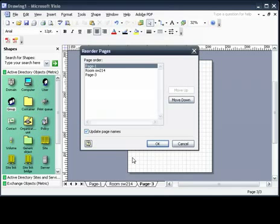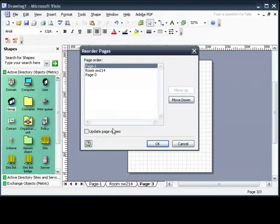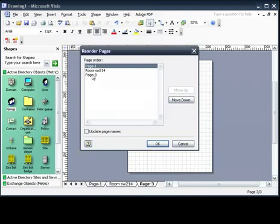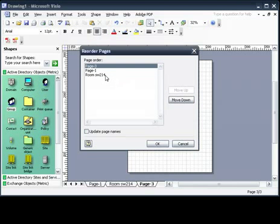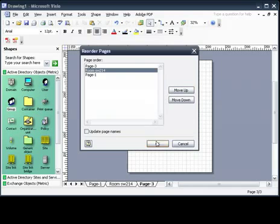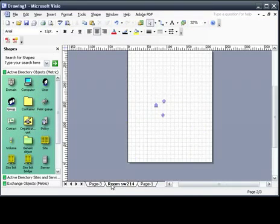Reordering the pages. You may find yourself that you want to reorder the pages to be better for your suits, better for your needs. So we're going to turn off update page names and just move page 3 up, south wing 214, move up. Click OK. Everything is rearranged.